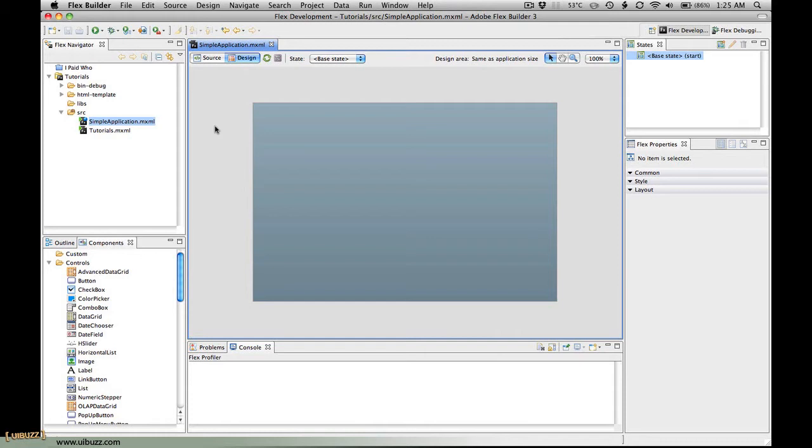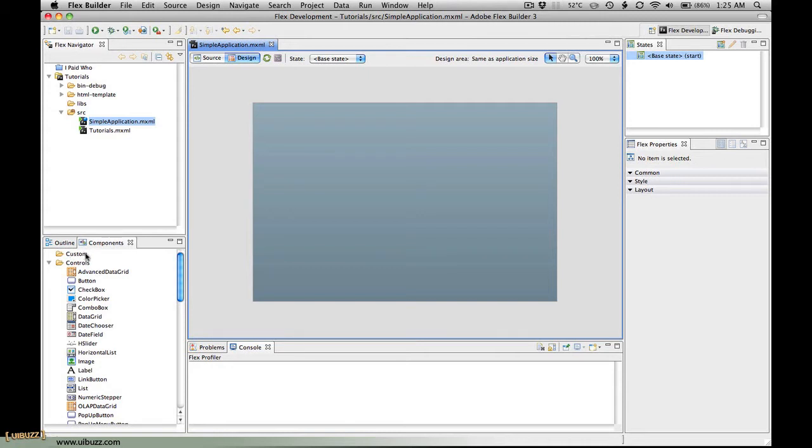What I have here is a web-based, in-the-browser Flex application. I've created a new MXML document called simple application, and as you can see at the moment it's empty. Here on the components we have no custom components listed at the moment.